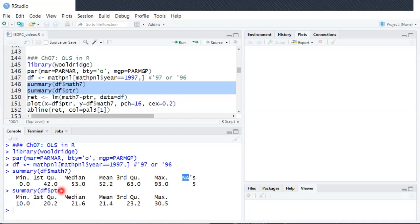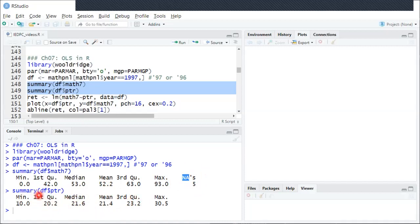For the student-teacher ratio, you can see average classes around 21-22 students. Most of them, or half of them, are between 20 and 23, but again they can be much lower or higher.